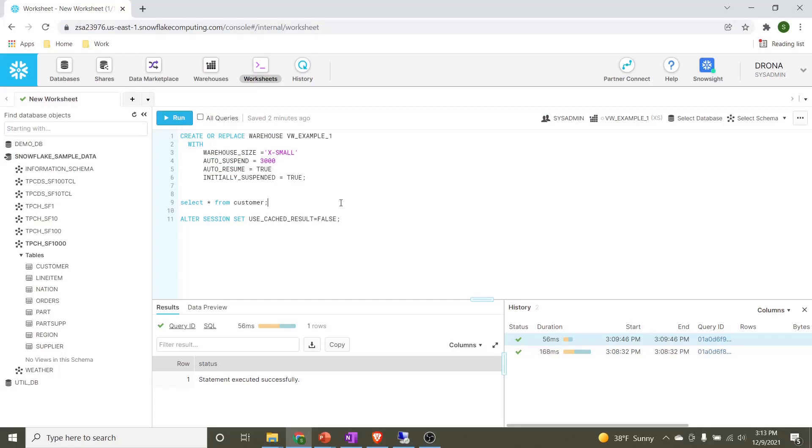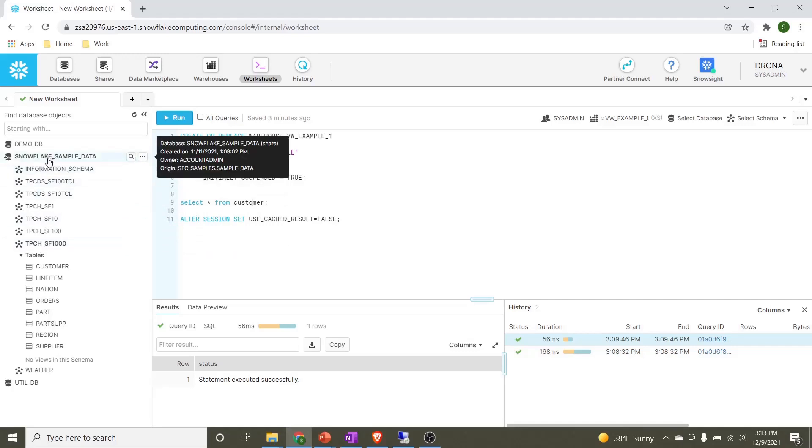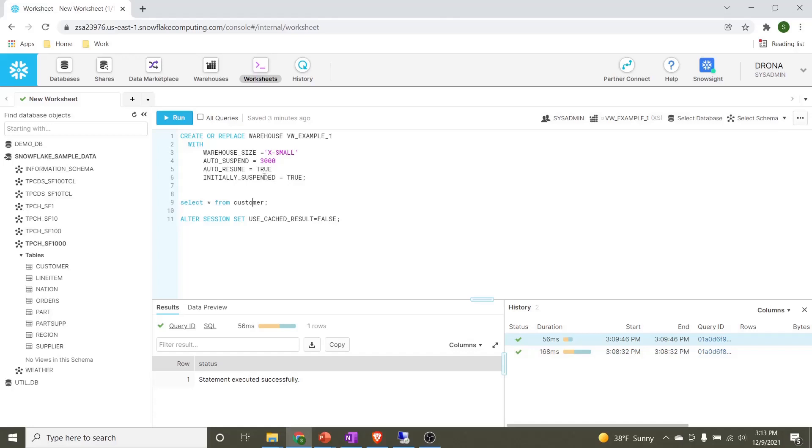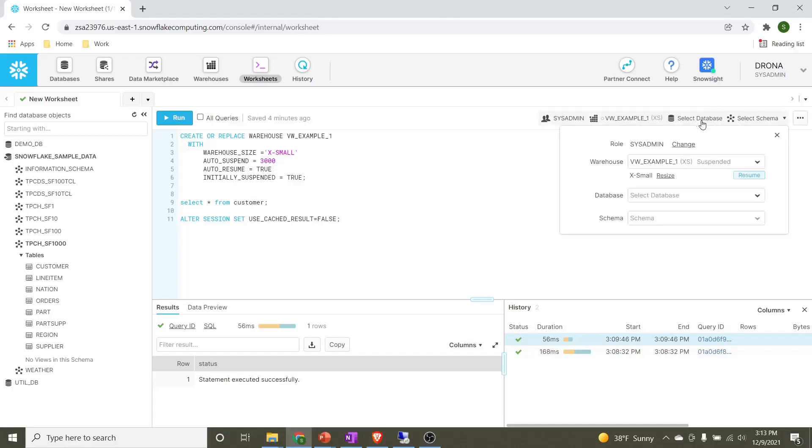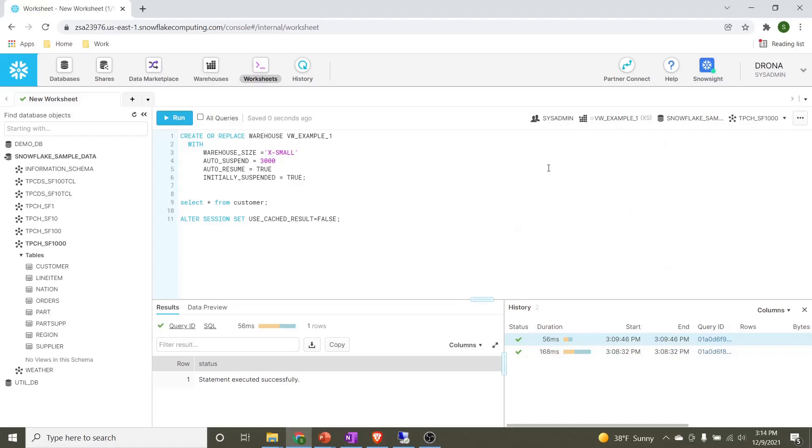In order to verify, let's go ahead and execute our SQL statement. Our SQL statement is select star from customer. Here customer is a table which is present under the schema named as TPCH_SF_1000, and this schema is present under the database name snowflake_sample_data. As we can see on the right hand side, we have selected the correct user and the newly created warehouse is automatically selected.